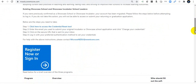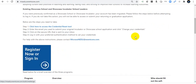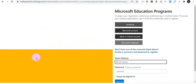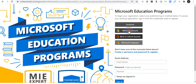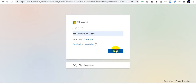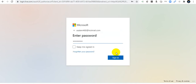There are options to Register Now or Sign In. Click that option to register or sign in. You will find four login options: Facebook, Microsoft account, work or school account, and Microsoft employee. I will show you using a Microsoft personal account — just click that icon. Then enter your email address and sign in with your password.